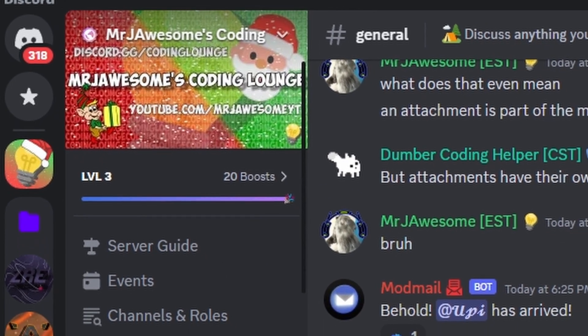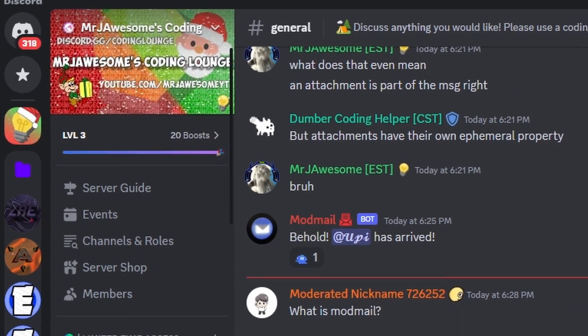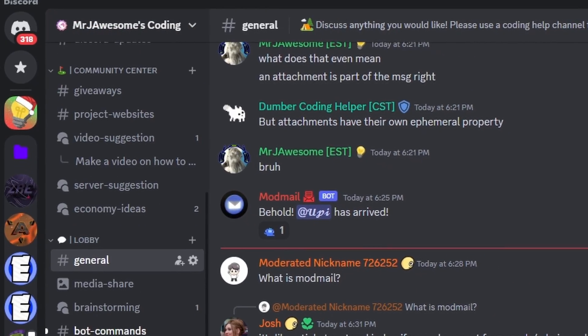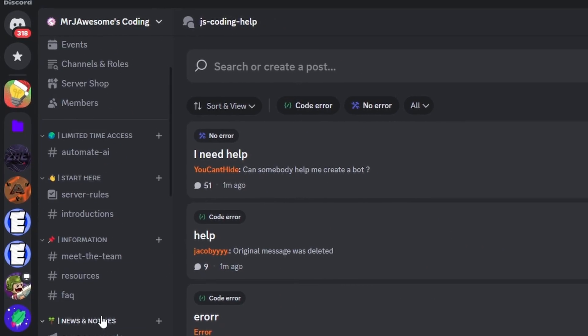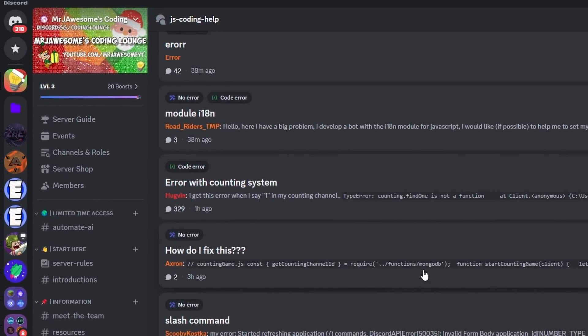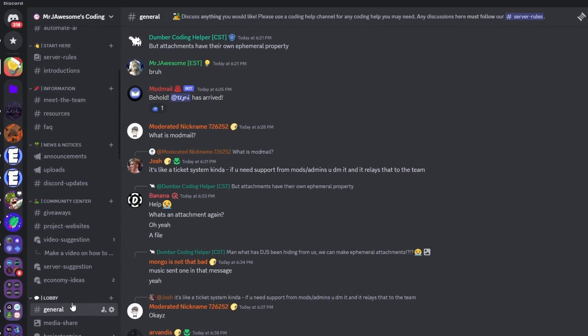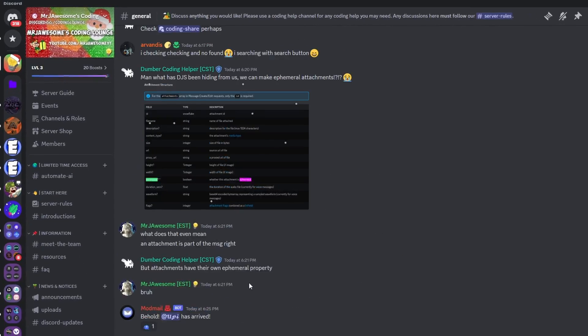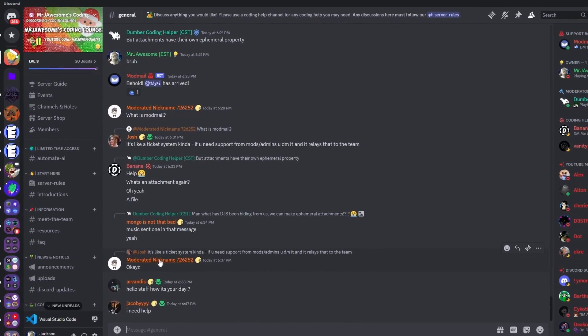That's how you make an advanced trigger system using your discord.js version 14 bot. If you need any help, join the server in the description below — it's a great coding community. I'll see you guys in the next video.